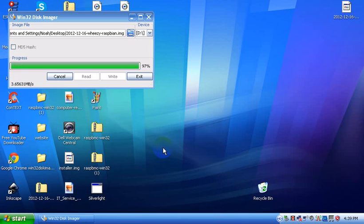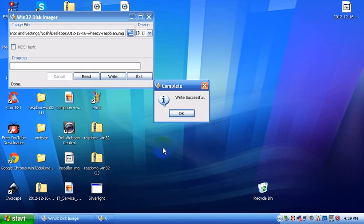Okay, it has almost finished writing to the SD card. Just a couple more seconds. If you have a normal laptop and an SD card drive, it'll go a lot faster. But I'm on a netbook, so it's a little bit slow.